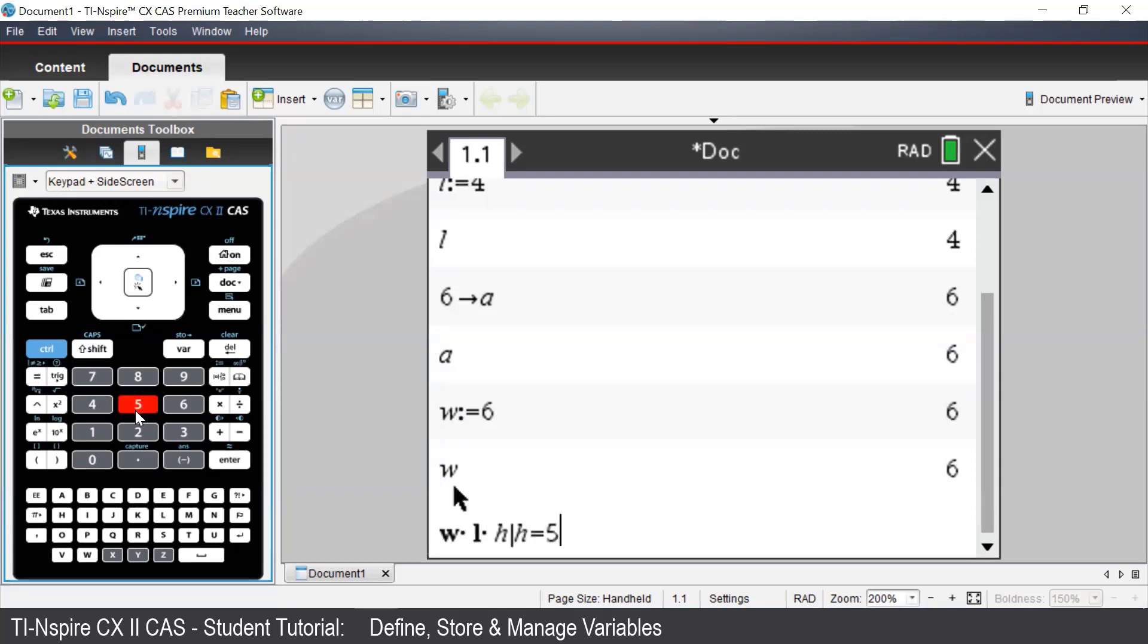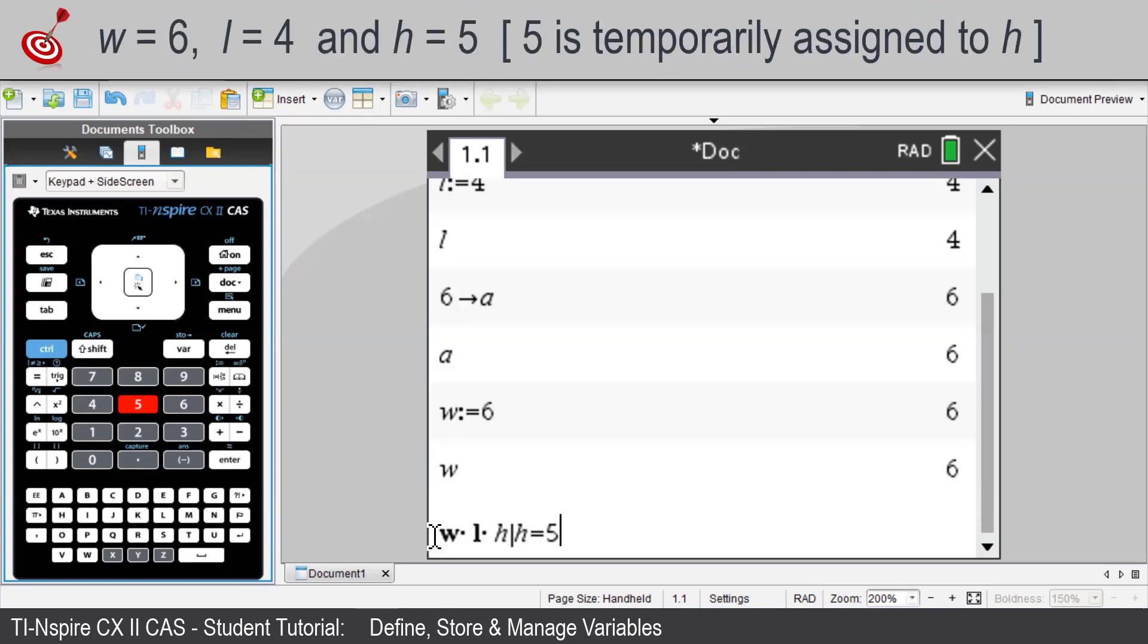So the way the TI-Inspire reads this is that we have W times L times H such that H is equal to 5.